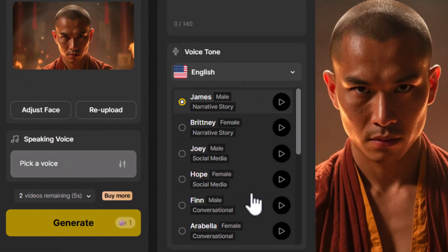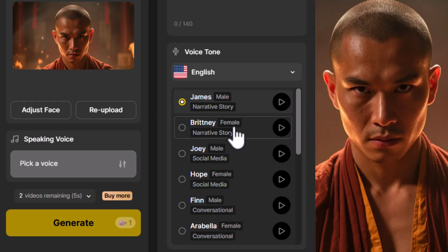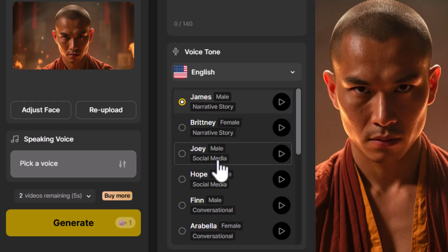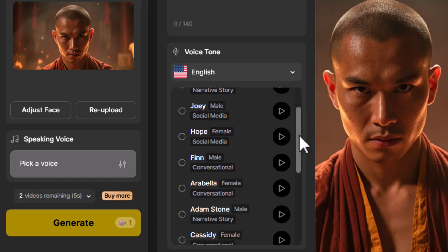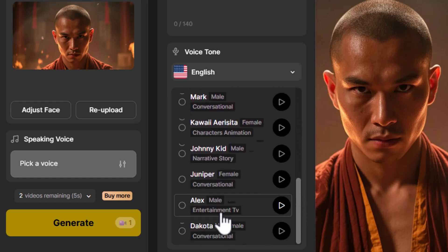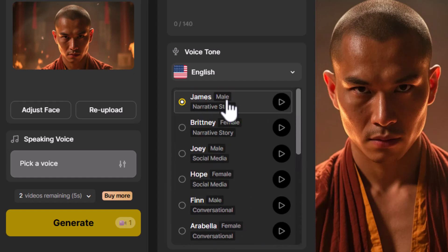From there I can come down to pick a voice. I can test these voices out — we have James, which is male, and clicking play gives: 'I must not fear, fear is the mind...' That sounds pretty good. There's also Britney, a female voice. There are also options like Alex for entertainment TV, and narrative story voices. I think I really like James — the first one has a nice strong voice for this monk.